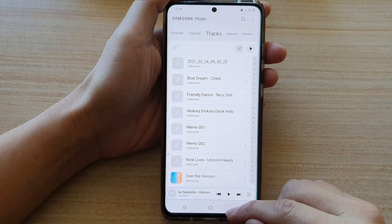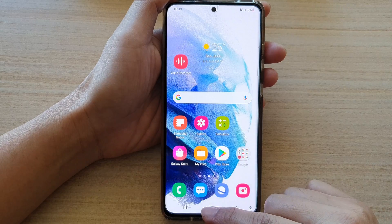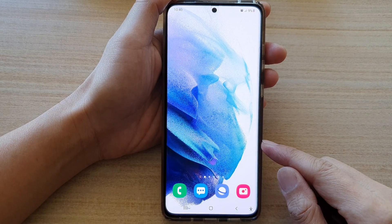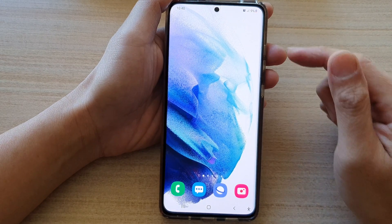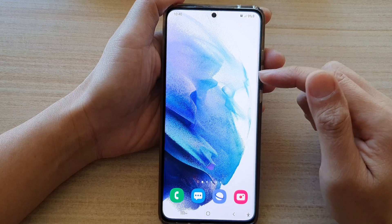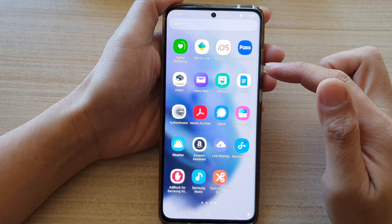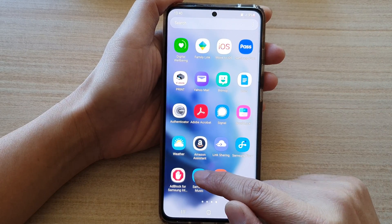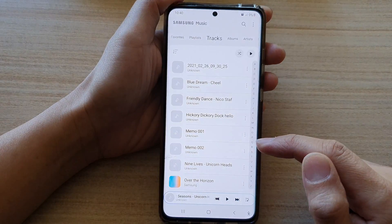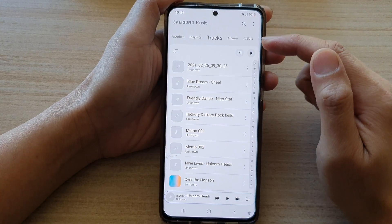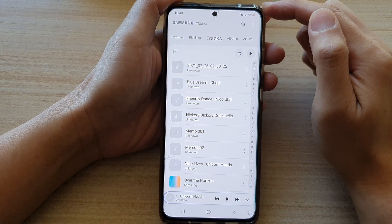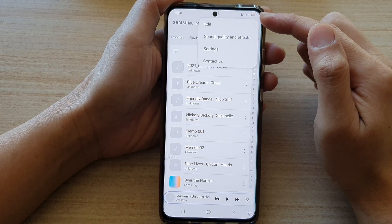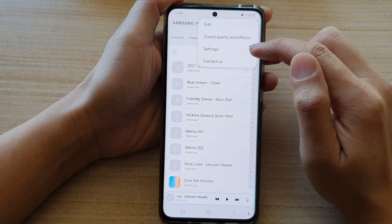First let's go back to your home screen by tapping on the home button at the bottom of the screen. Then swipe up to go into app screen and in here tap on Samsung Music. Next you want to tap on the more button at the top and from the pop-up choose settings.